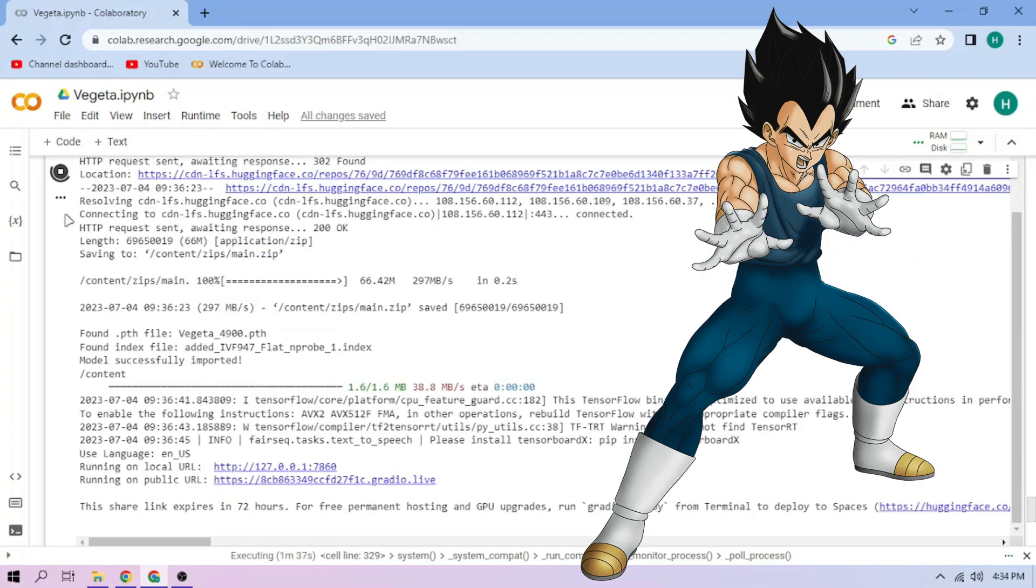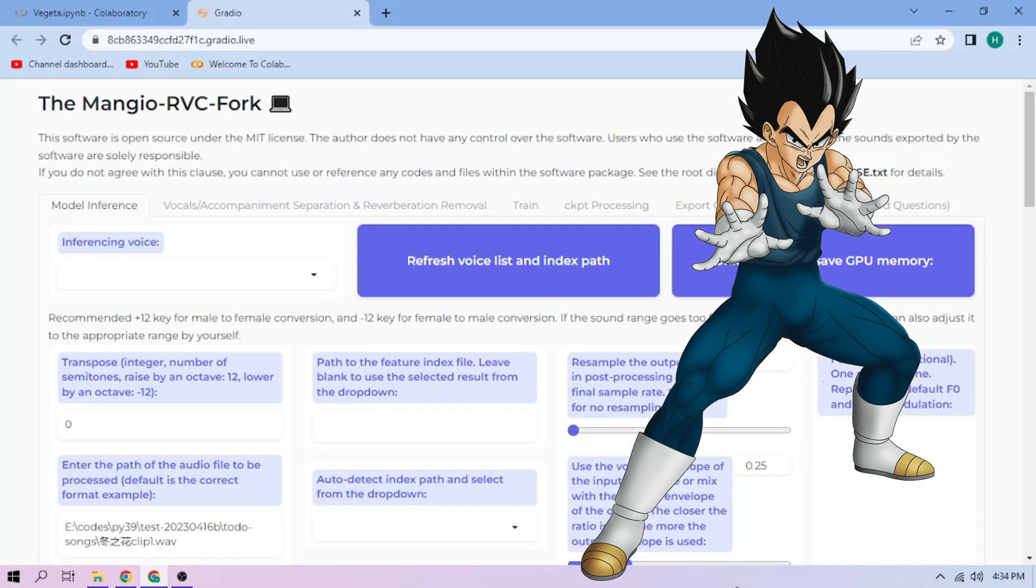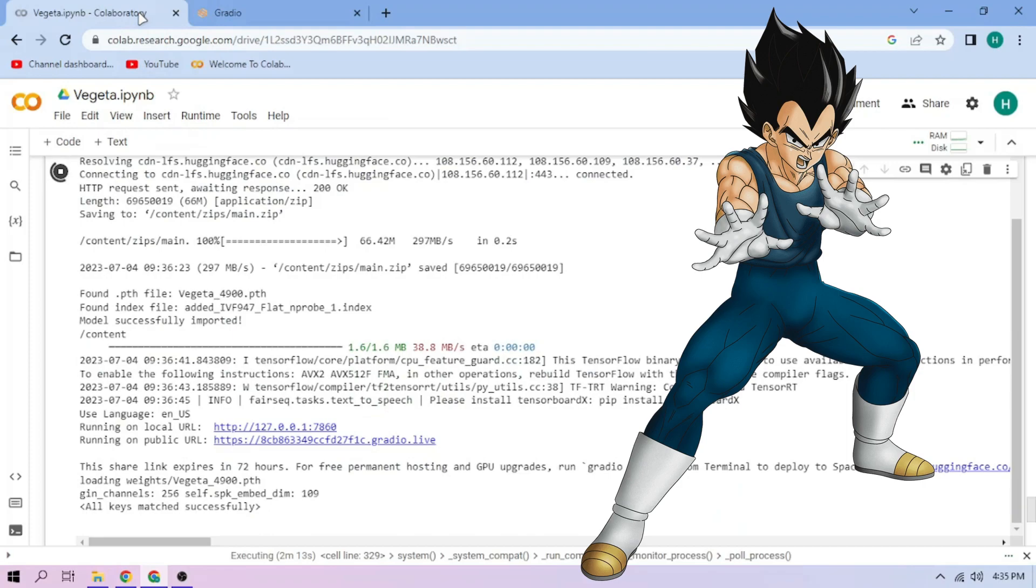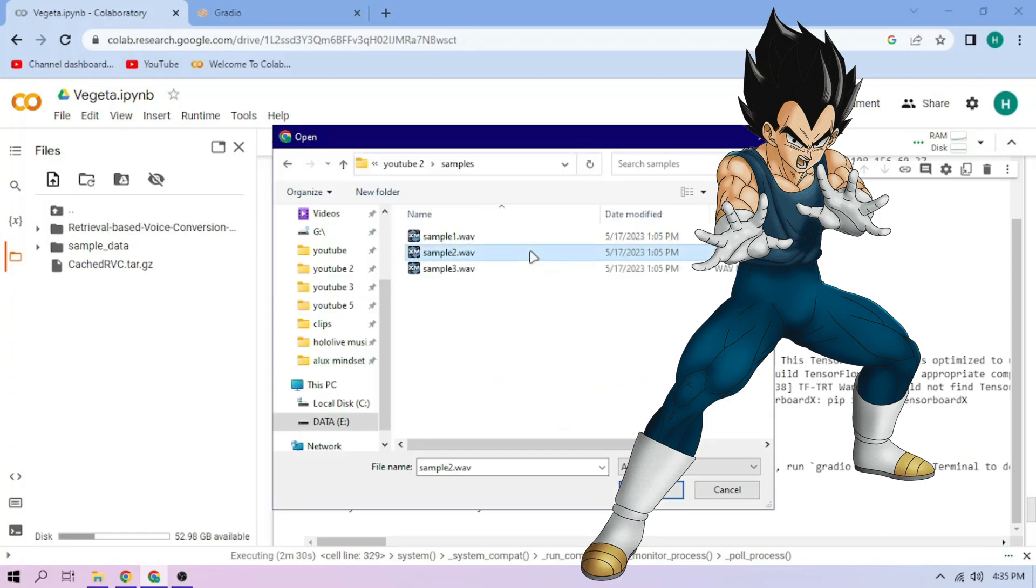Click the public link, choose our VGTA model. Now back to our Colab tab, click the files menu, click the upload button and upload our audio files.